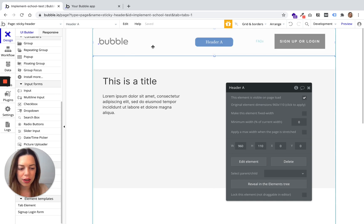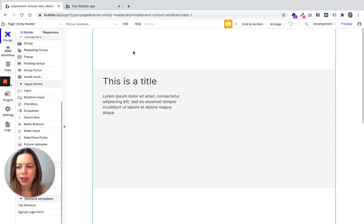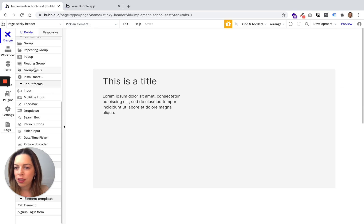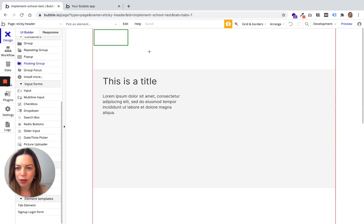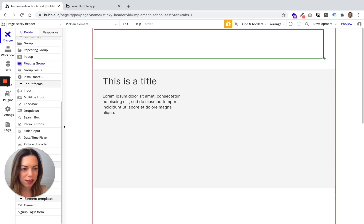First, I recommend you delete your header and you will draw a floating group at the top.